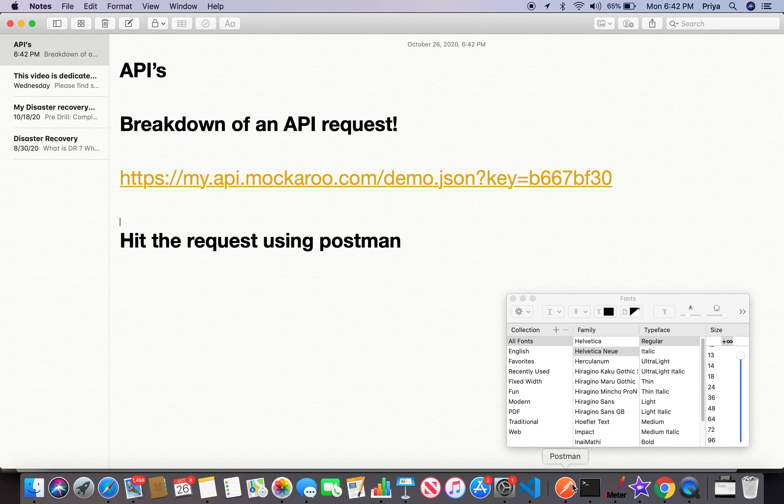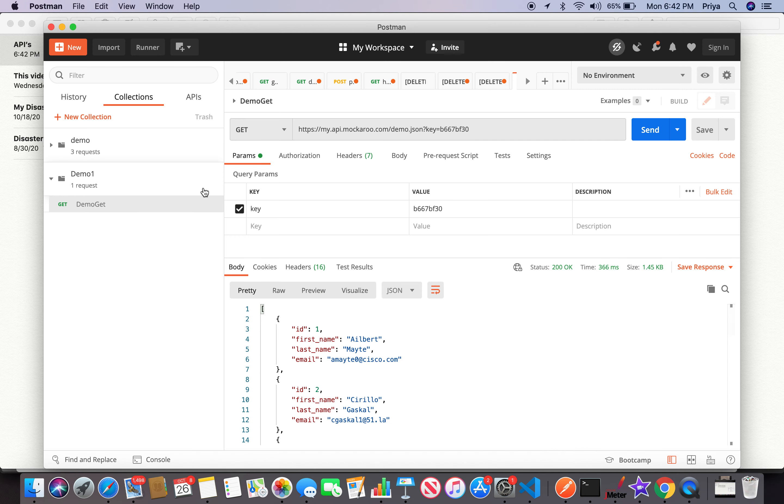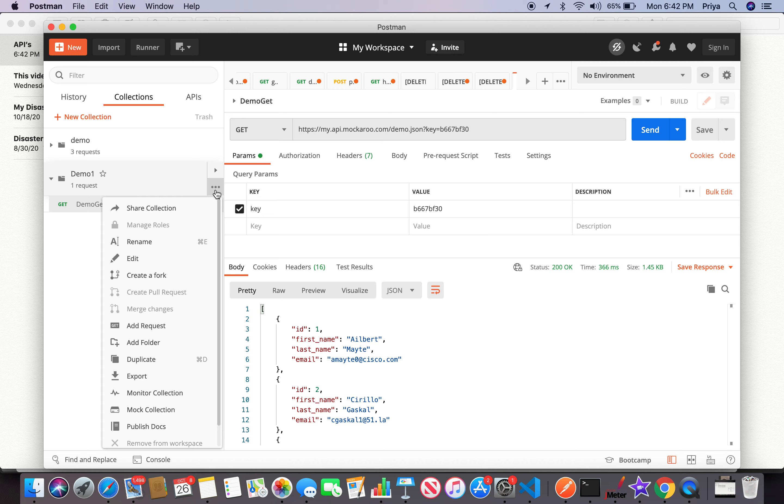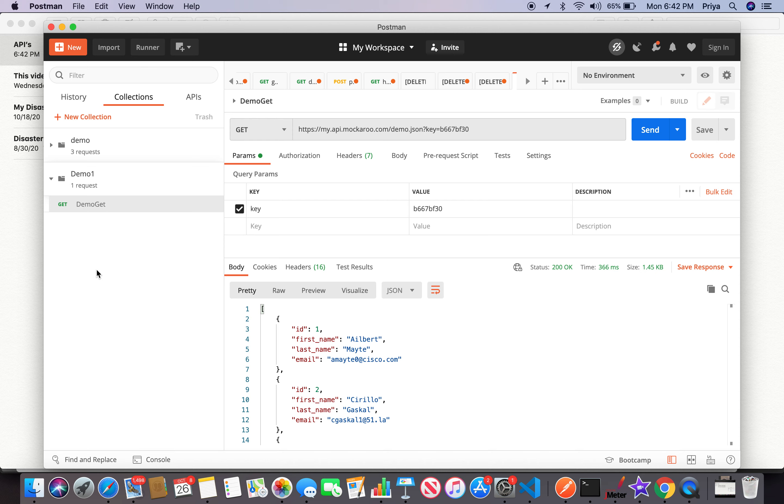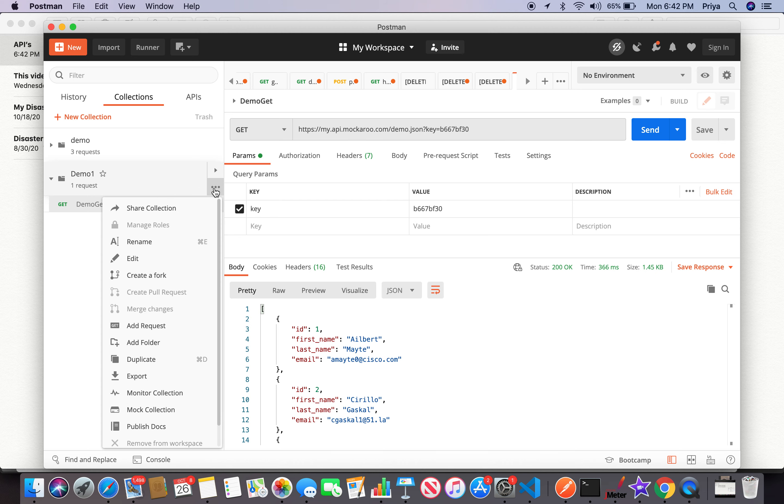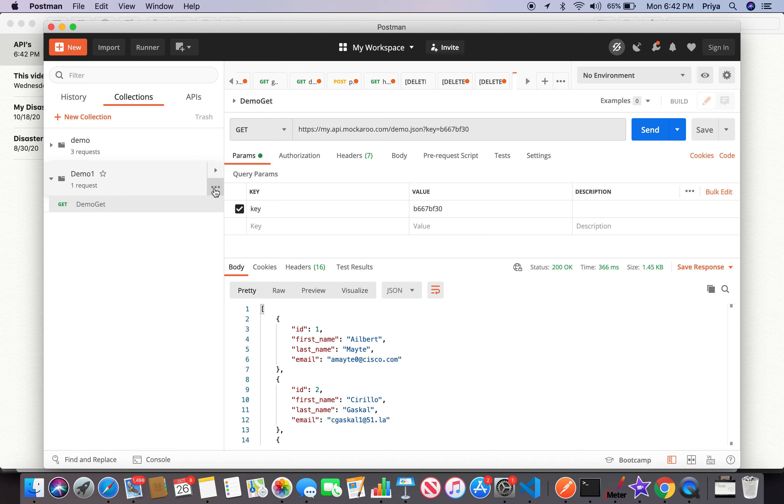One best advantage of the collection is you can always, if you have 10 to 15 requests in this collection, use this export option and share it as a collection itself. You don't have to send individual requests to anybody within the team. Using this export feature is very handy.